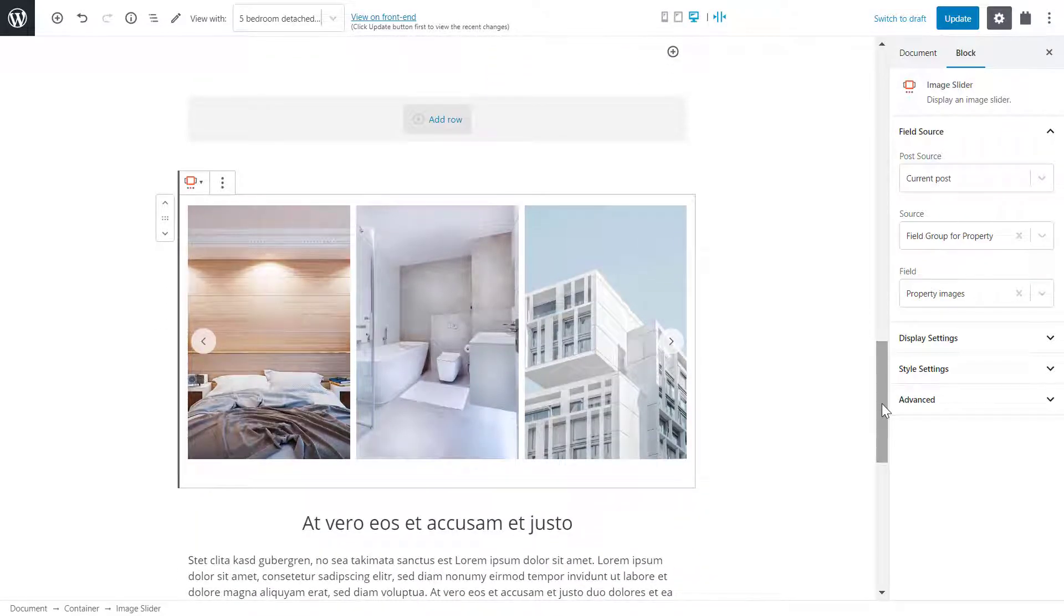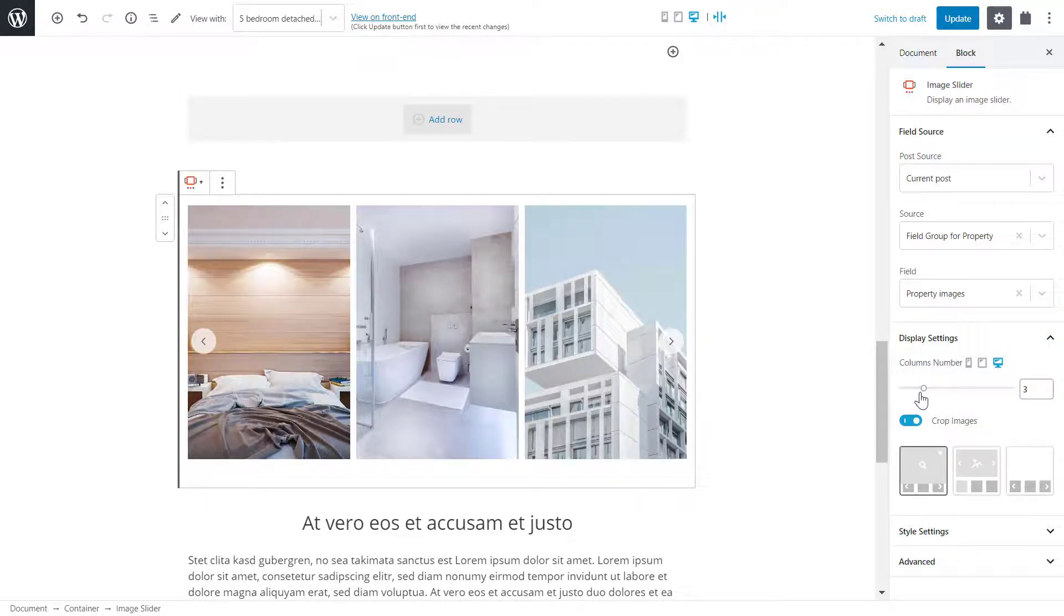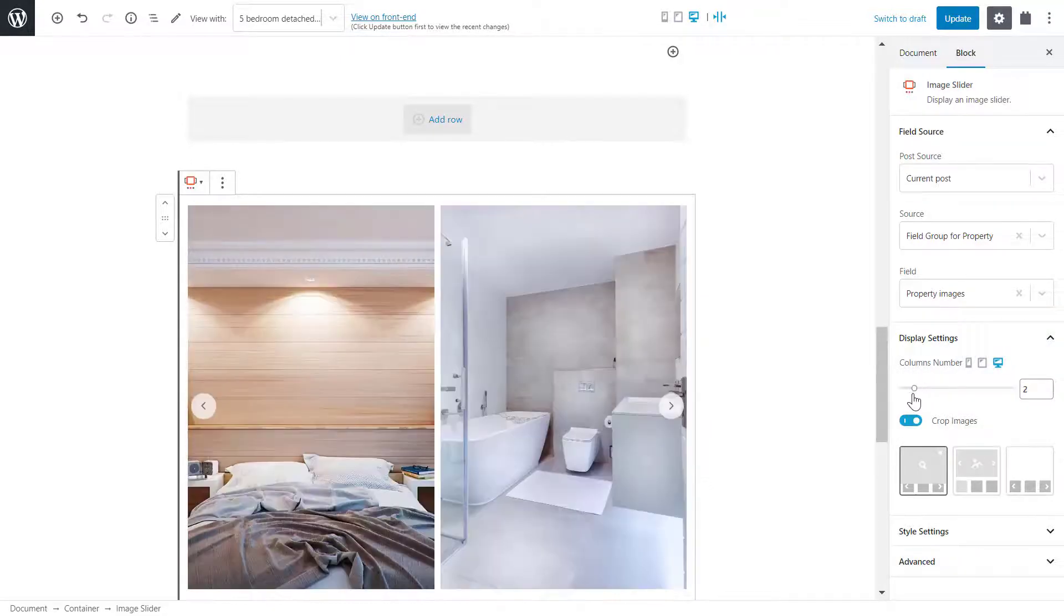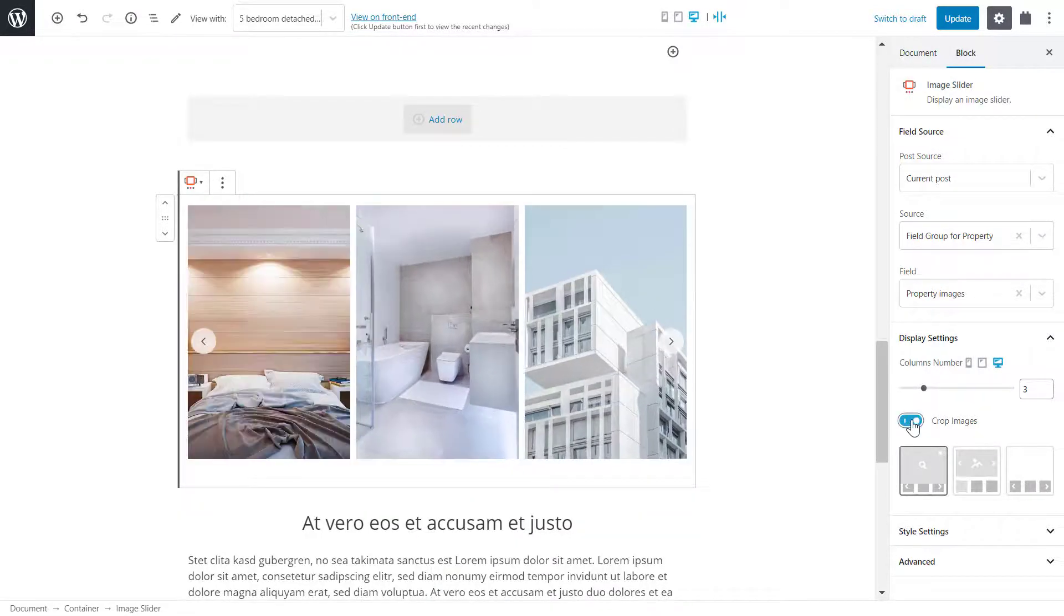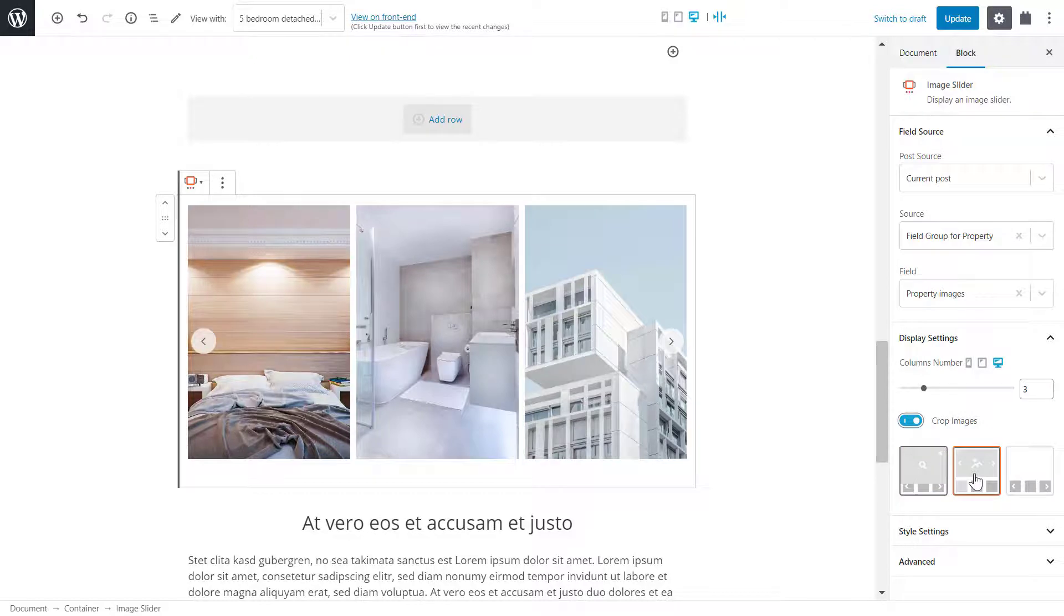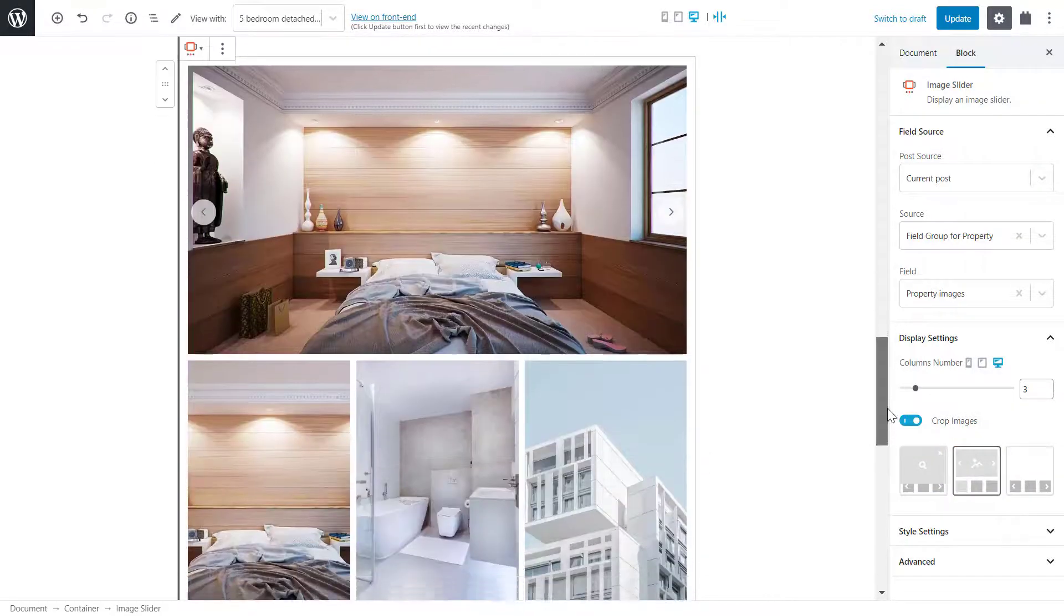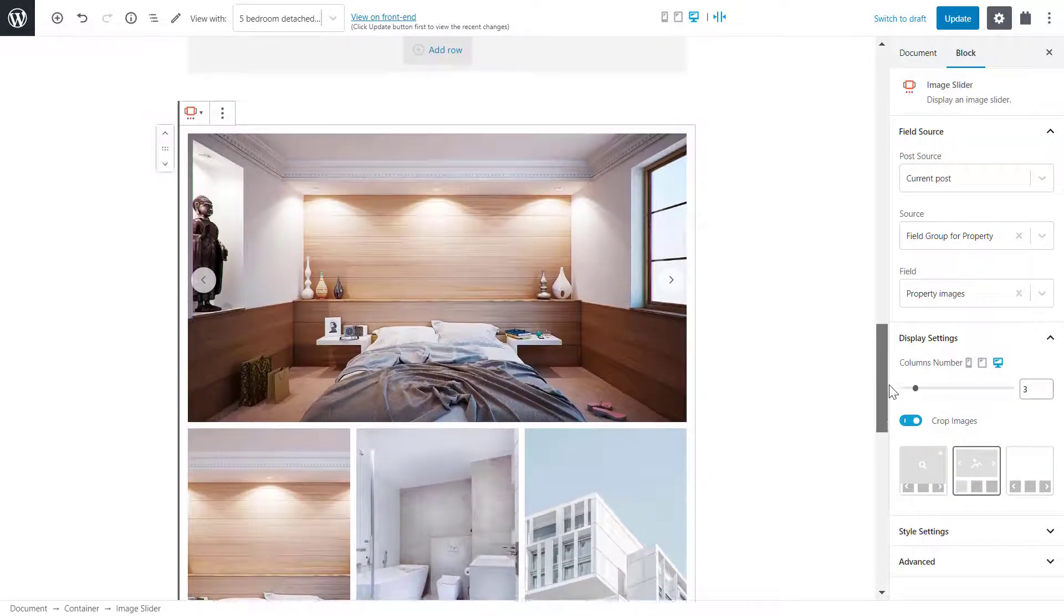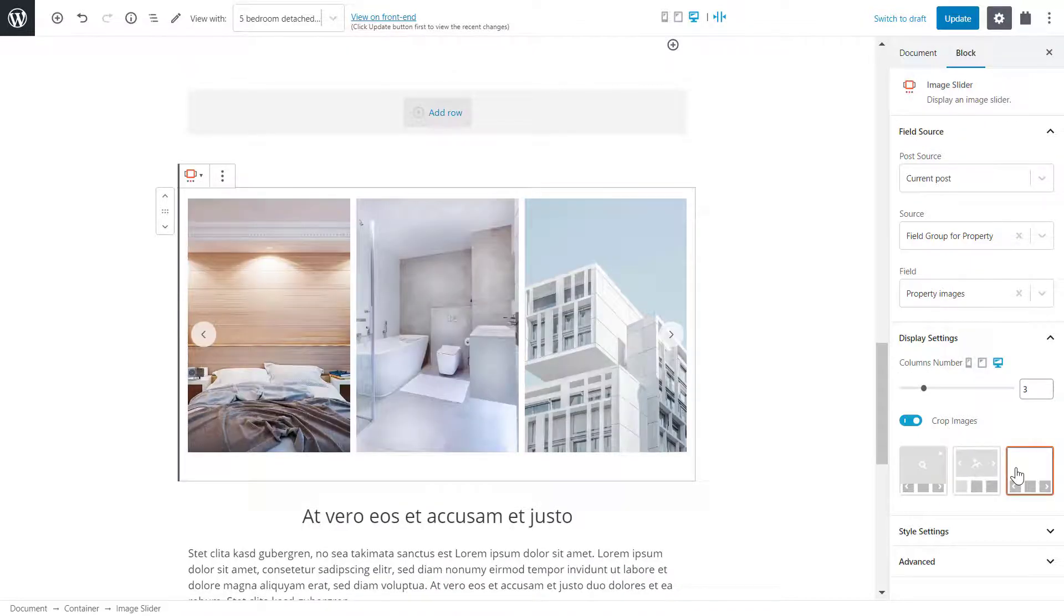On the right, under display settings, I can change the number of images you display, crop the images, and also change the slider style. Here we have the main selected image with a row of all the images below it. The final style is the same as the first, but without the lightbox.